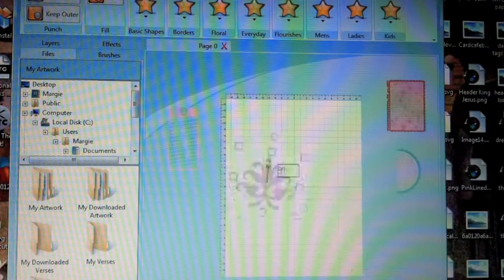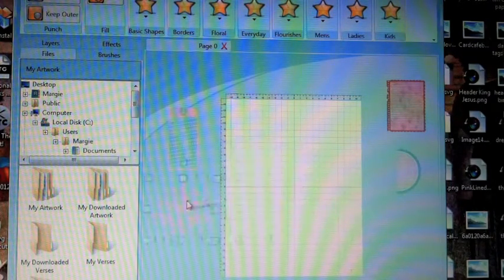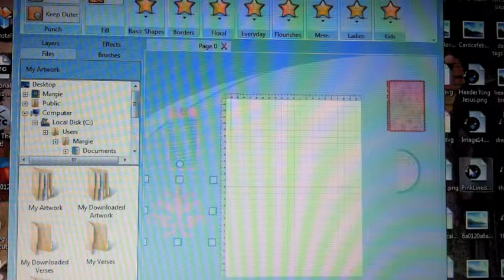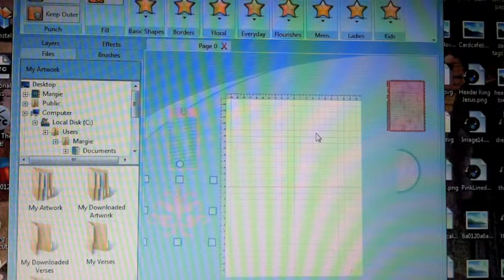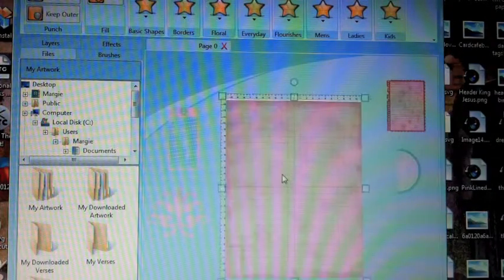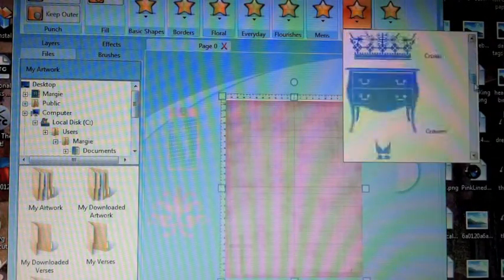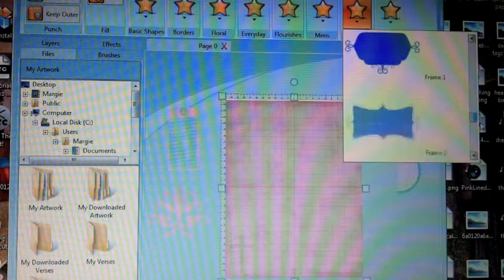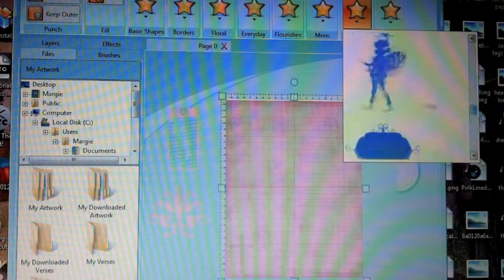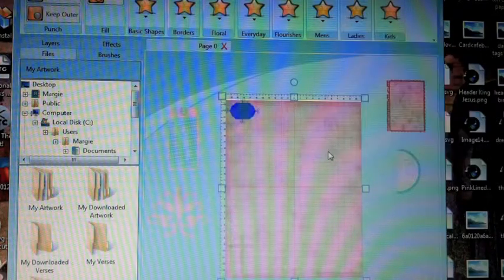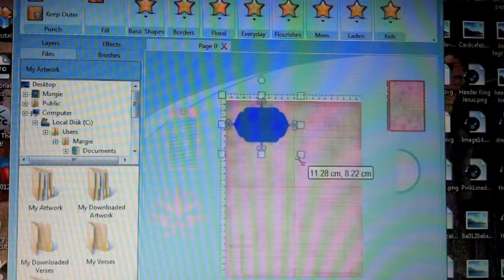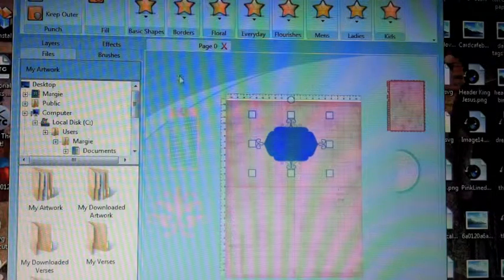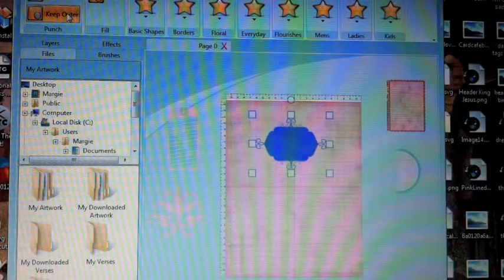Let's see what happens when you choose to keep the outside. First, you'll need a piece of paper. Next, you'll need a digital punch image from the variety of images in the library. Size to your liking, create a window keeping the outside.